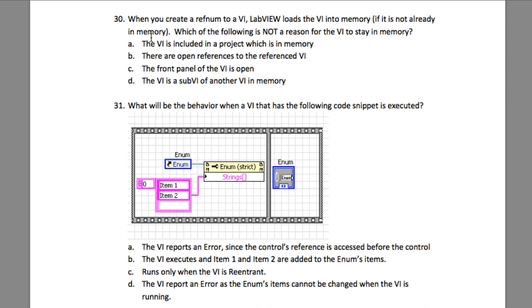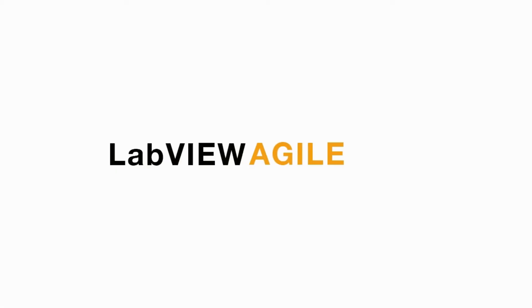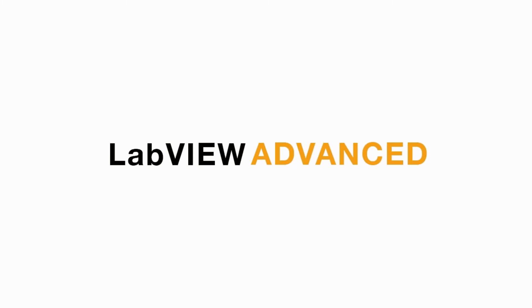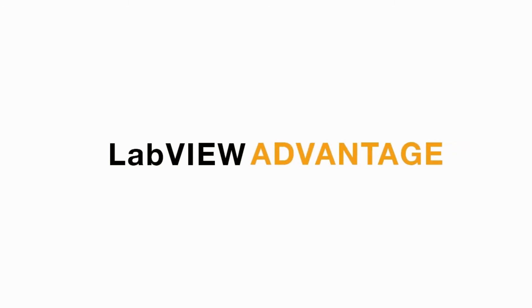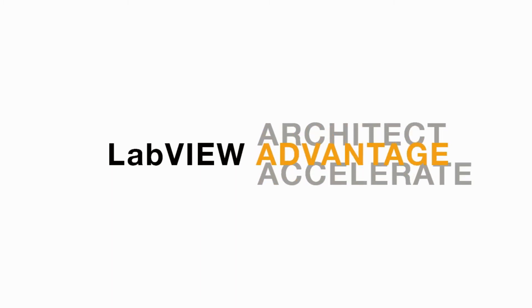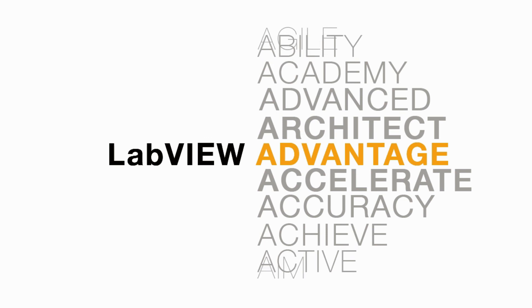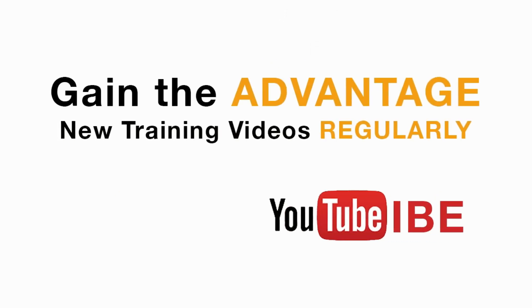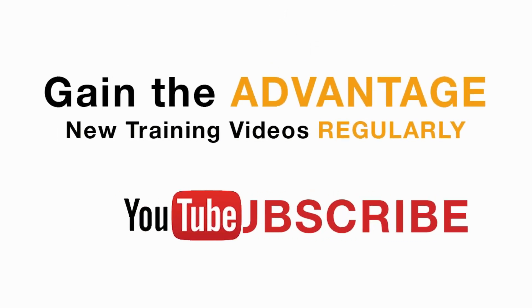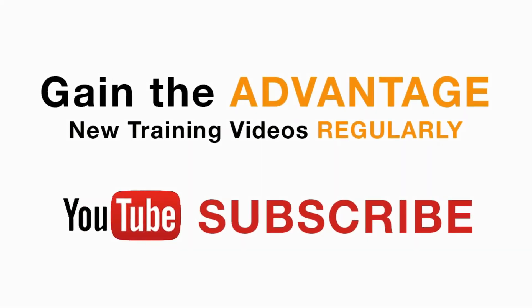So the answer is A. I hope you liked this video. I'll see you in the next CLD-R question. Please subscribe to this channel and don't forget to turn on the bell icon to be notified for new LabVIEW videos.